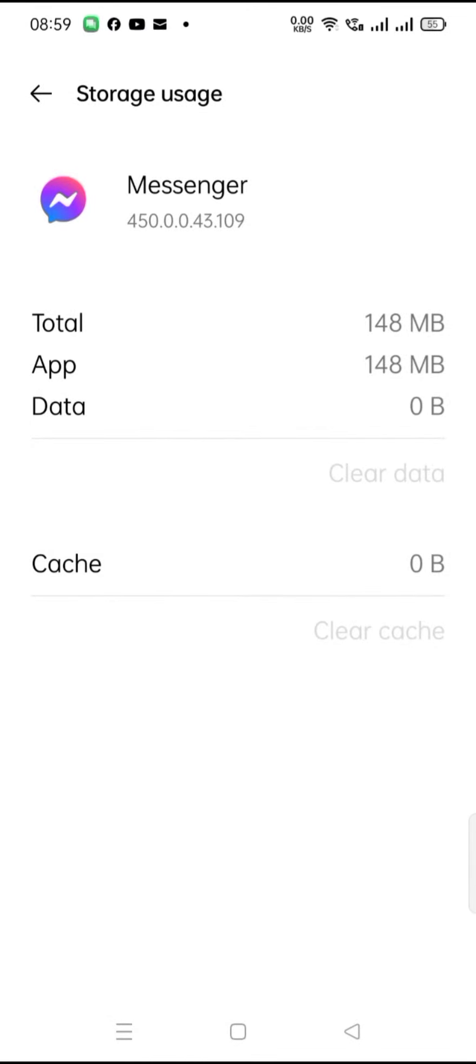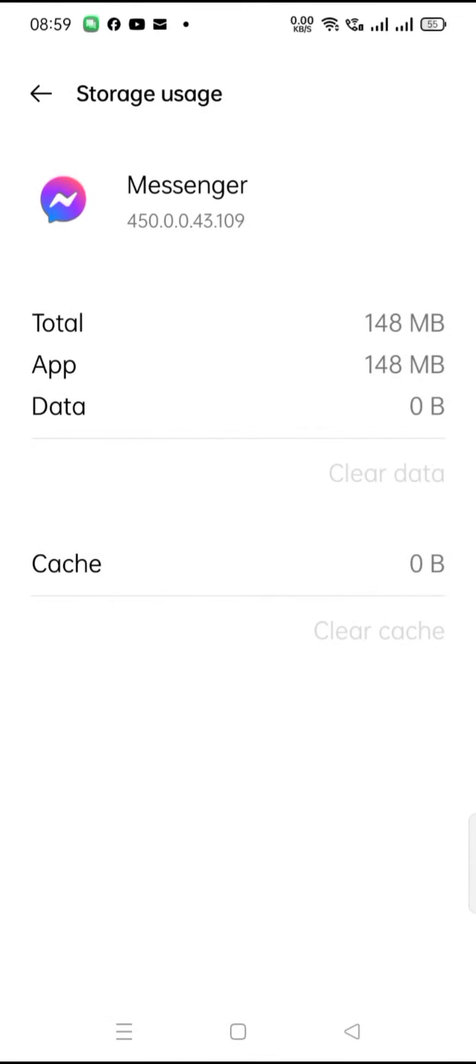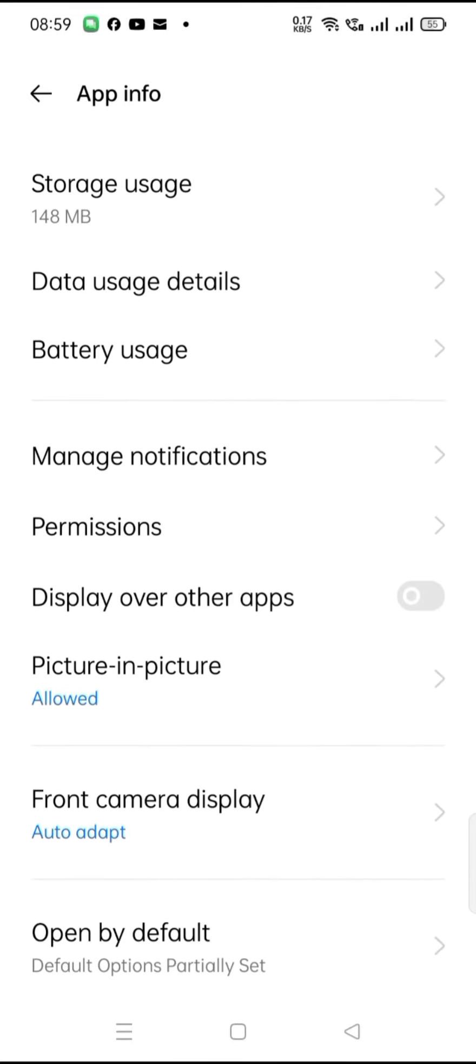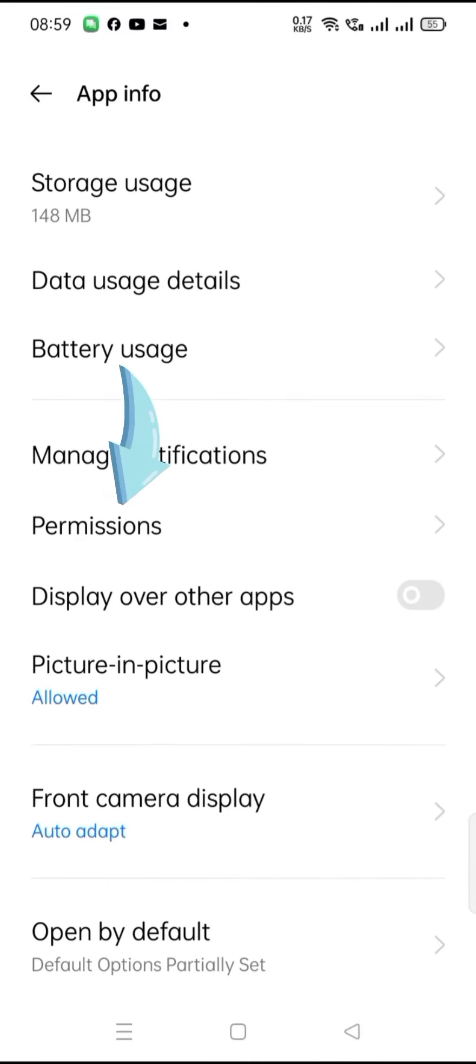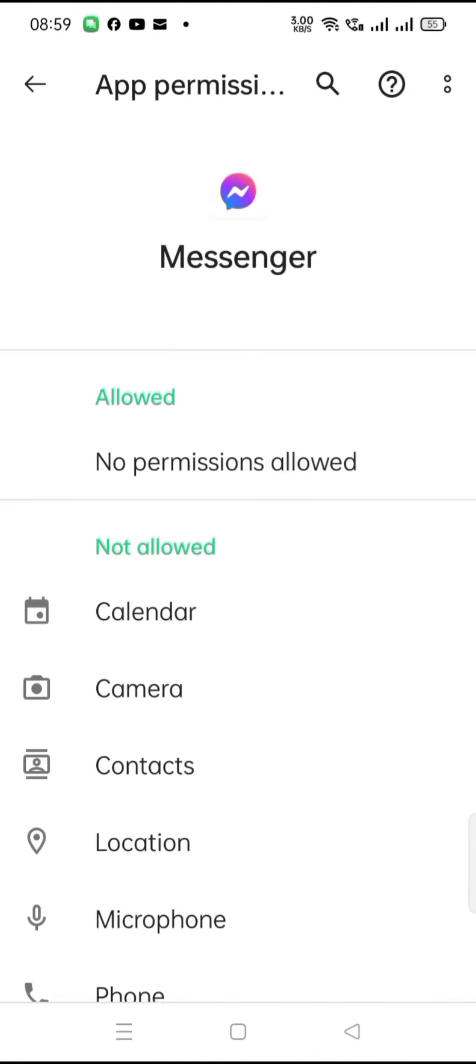After you clear all the data, you will go back, press go back, then proceed to your permissions. You can see no permissions allowed.